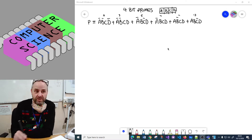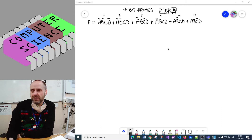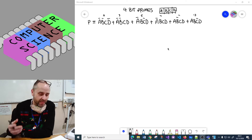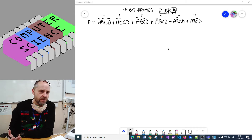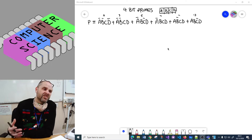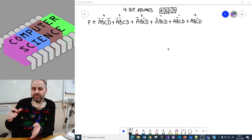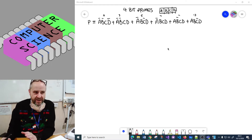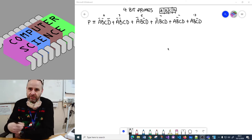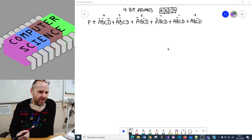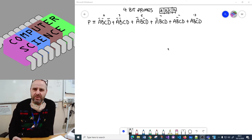We can solve this using a Karnaugh map which is really quick, but we can also solve this using Boolean algebra - it's just a matter of refactoring and simplification. We tend to use the distribution rule, absorption rule, and the simple OR and AND rules of opposite values. It's something you get better at over time, like any algebraic substitution work.